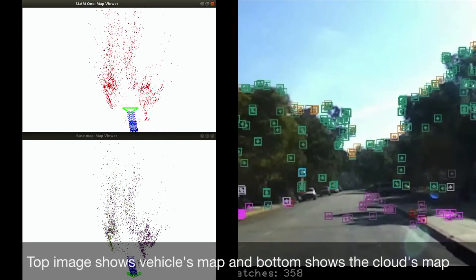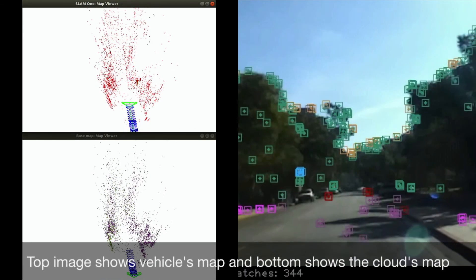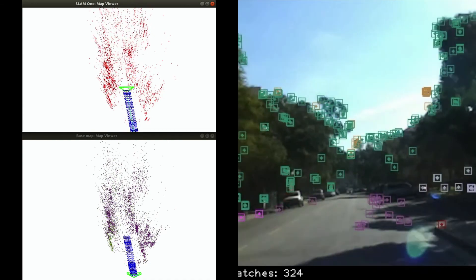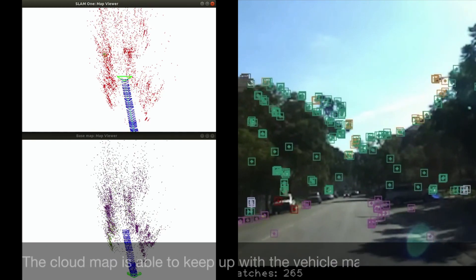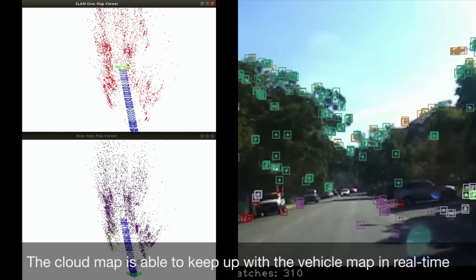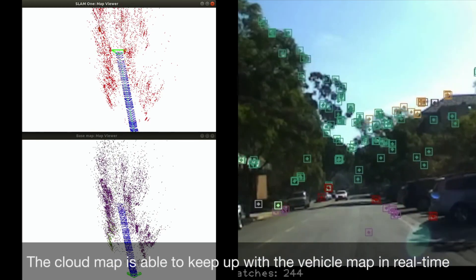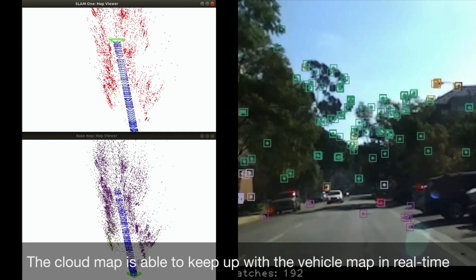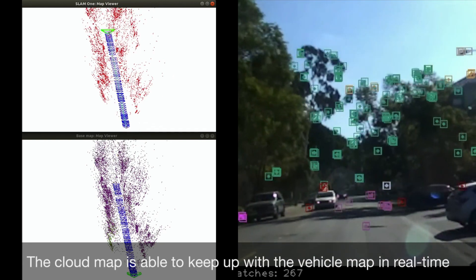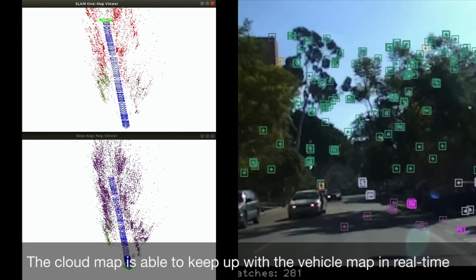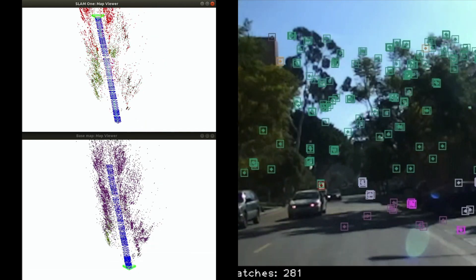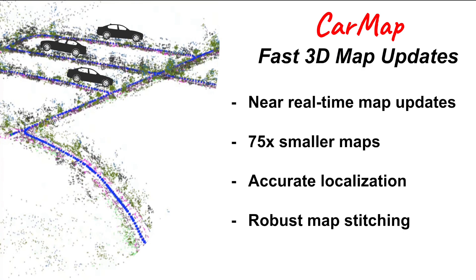The top image shows the vehicle's map and the bottom shows the cloud's map. The cloud map is able to keep up with the vehicle map in real time, and this enables fast 3D map updates.